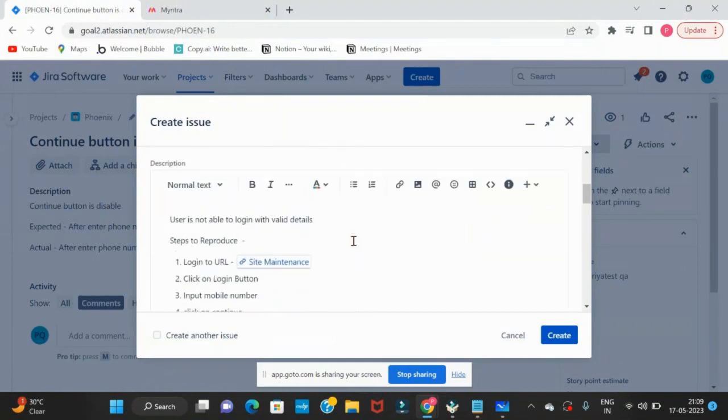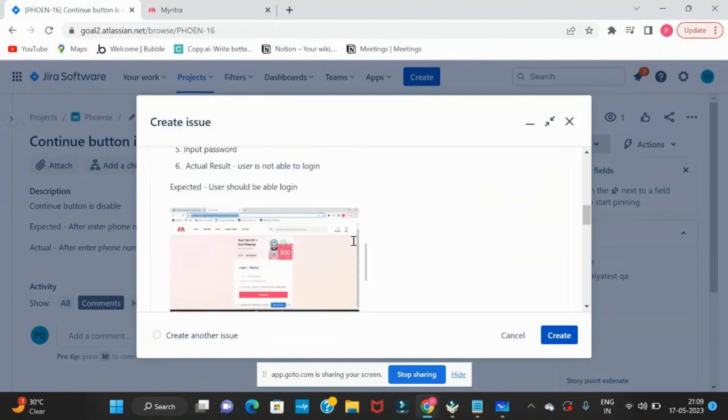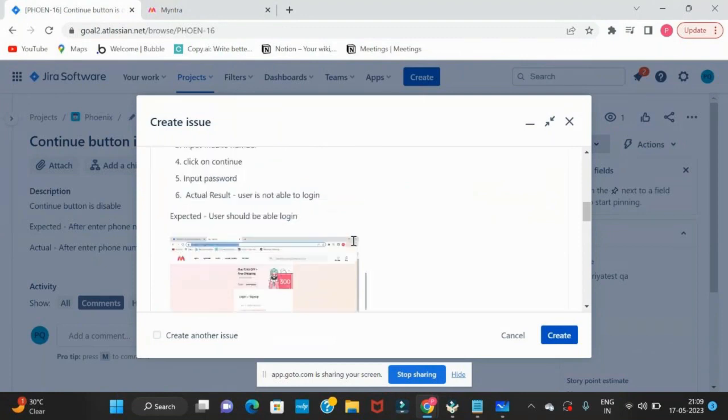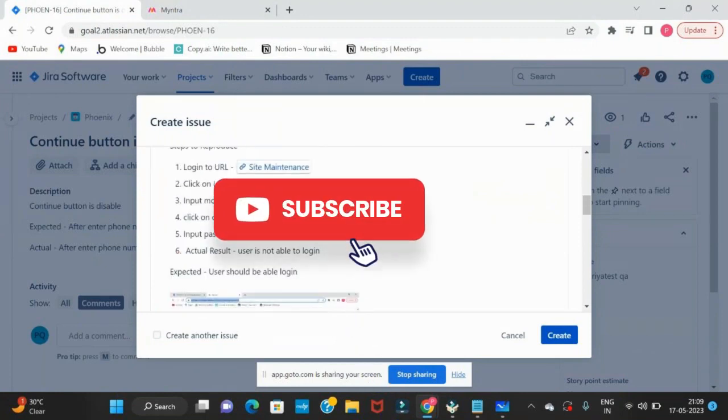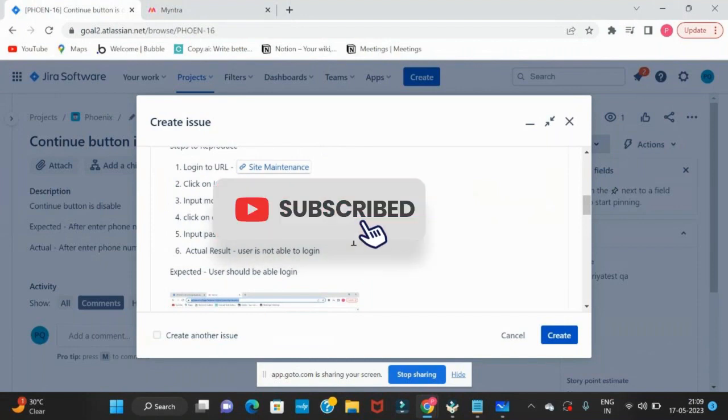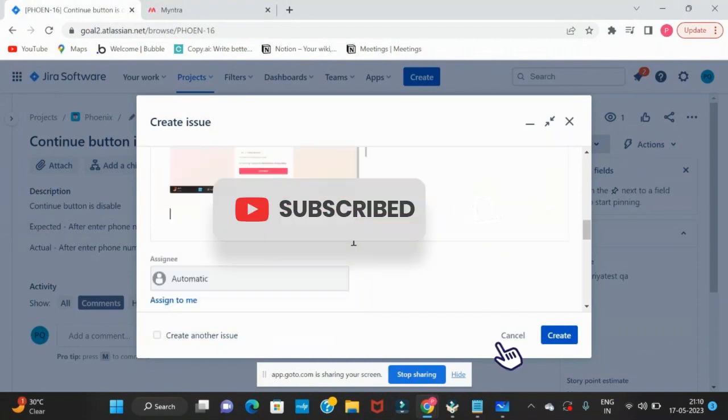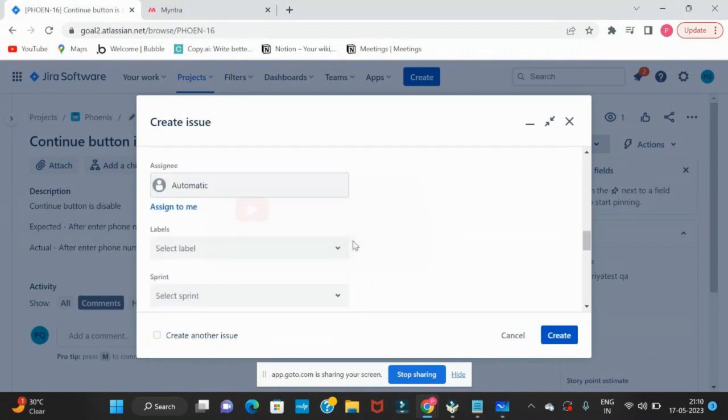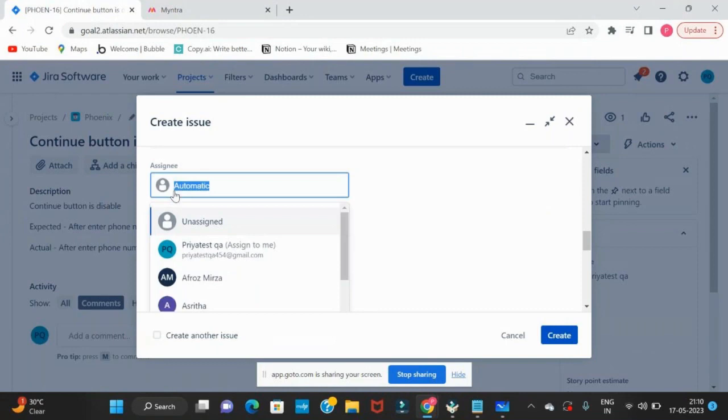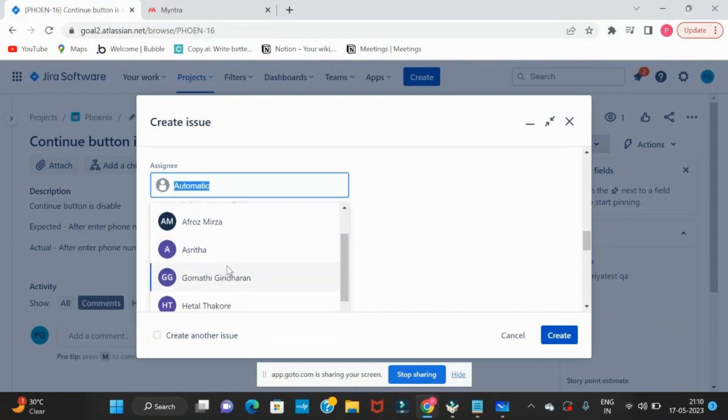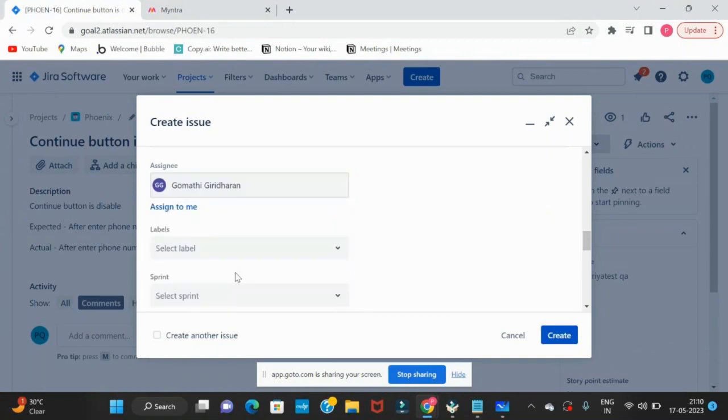These are the details. Now anyone who is working in our project, if he is reading this information, he will be sure about what the issue is. Anyone can understand in simple language. Whom will we assign it to? Consider Gomati is the developer, so we will assign to her.